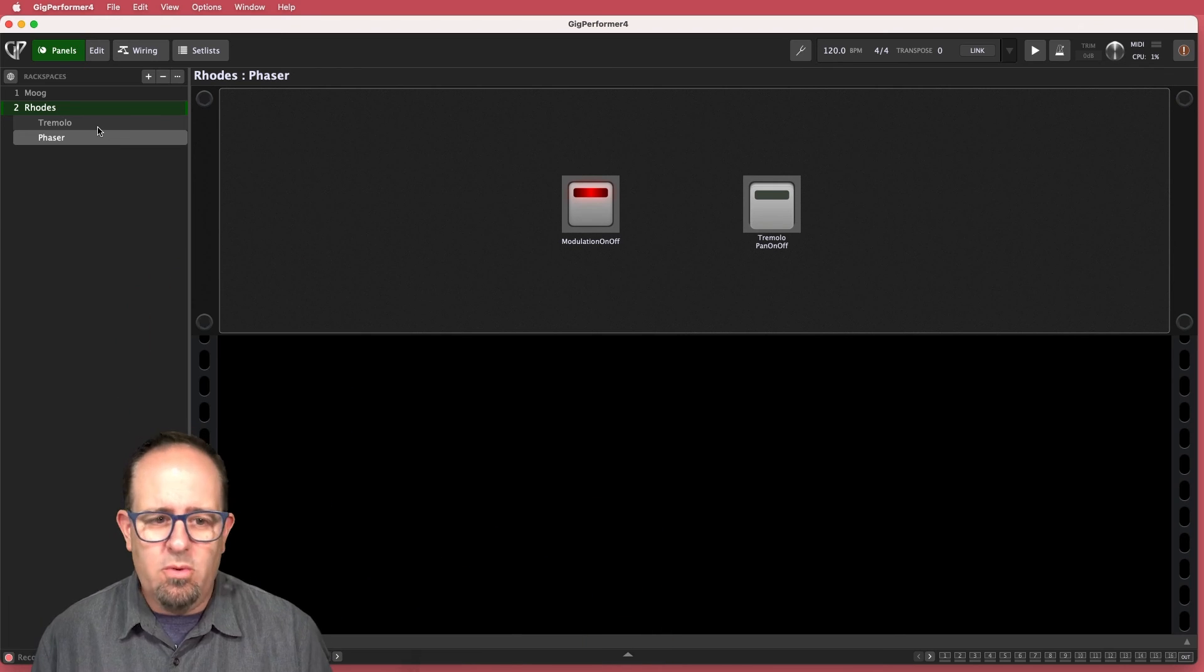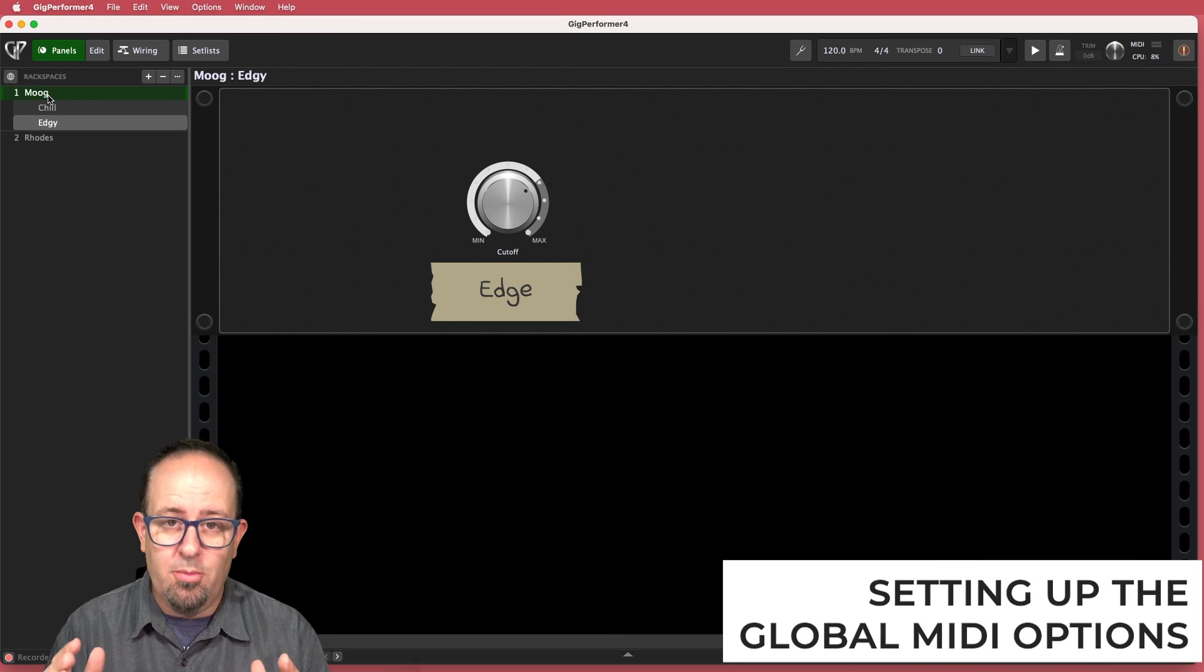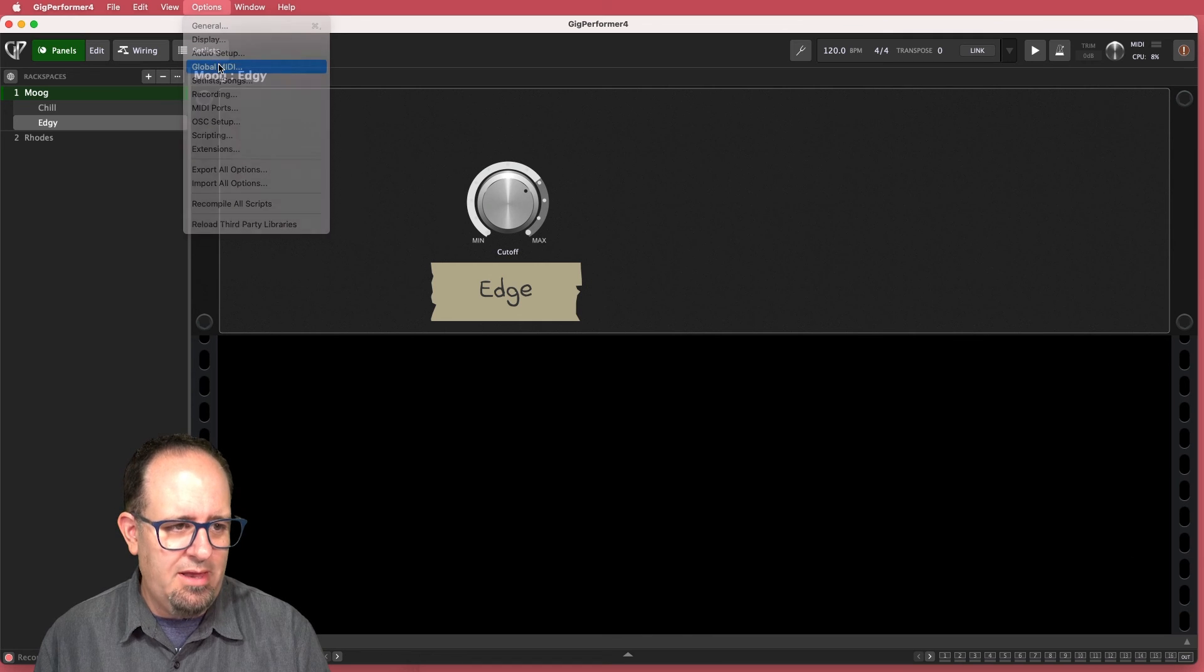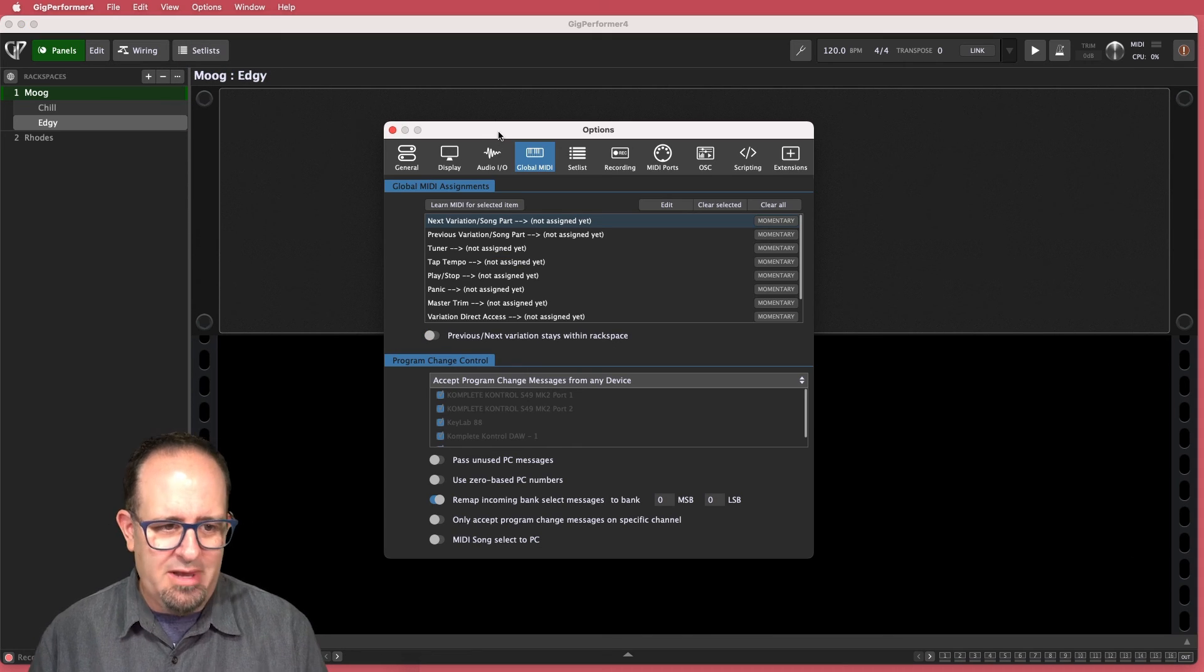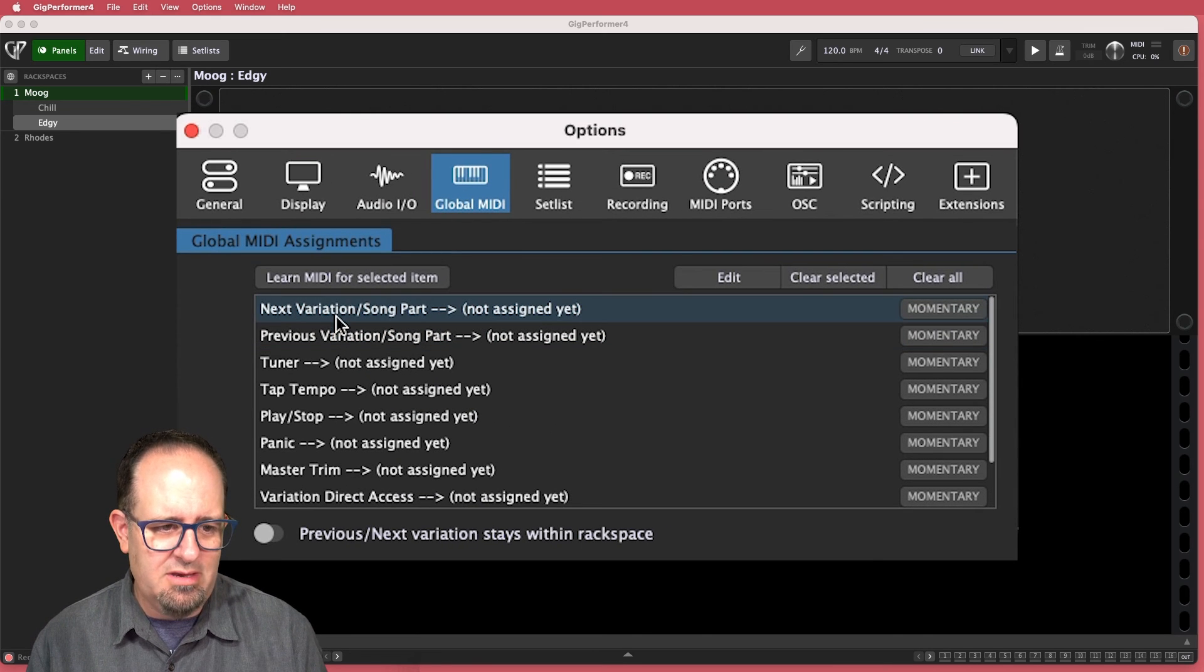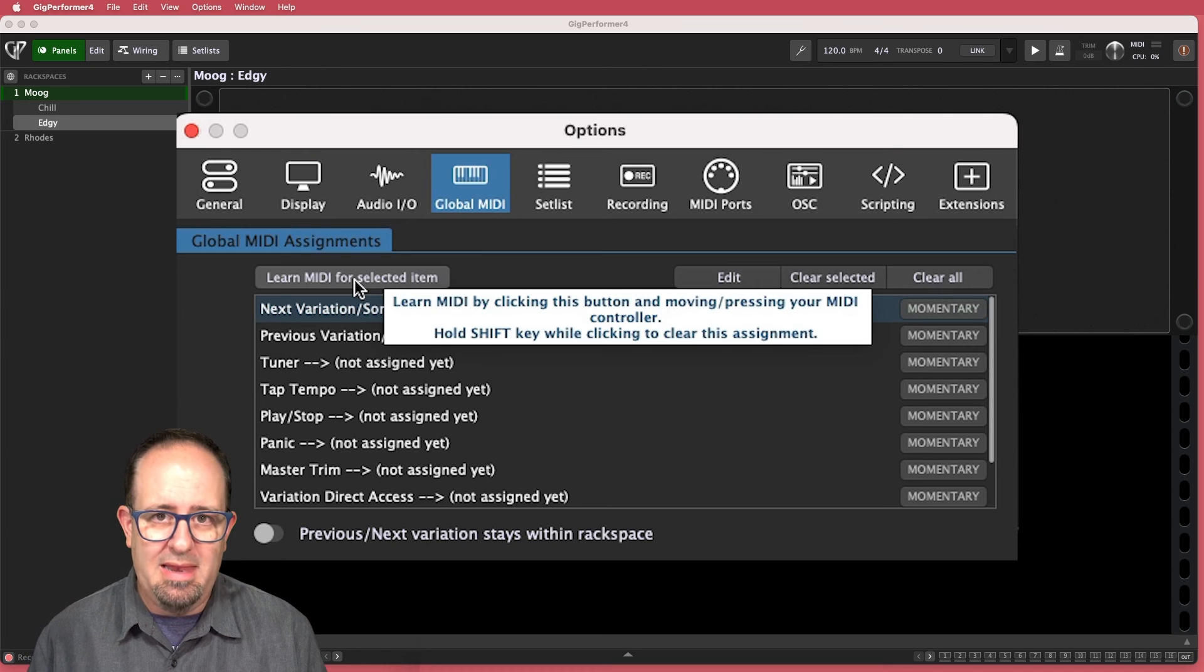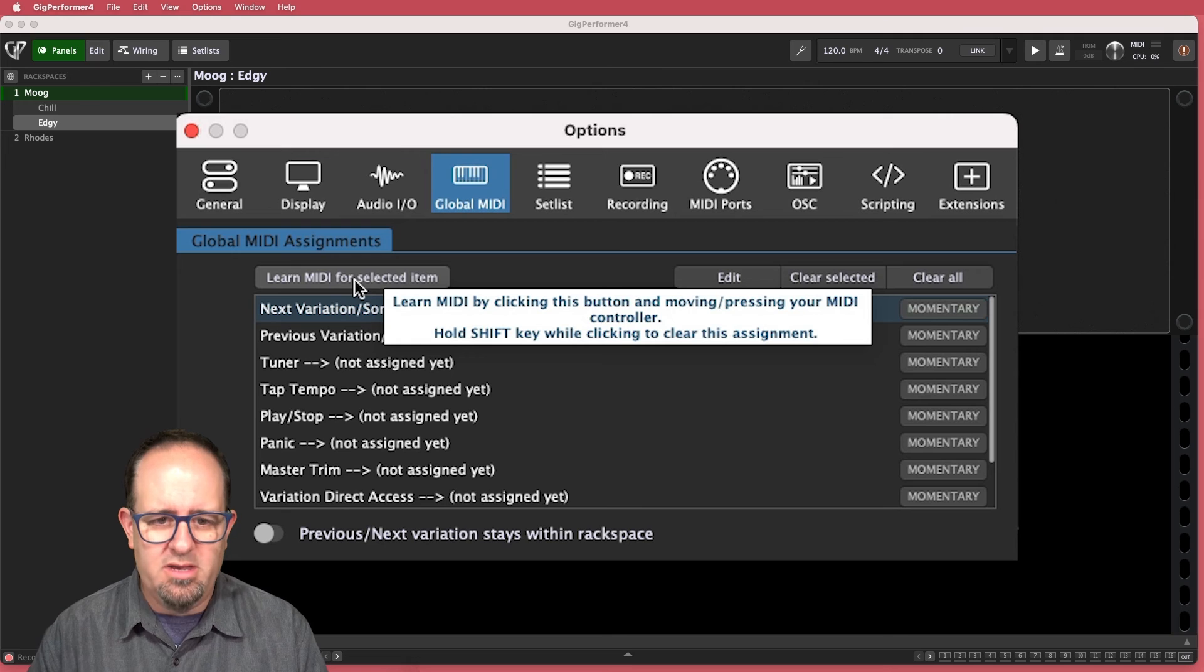So one of the ways you can accomplish this is by setting up the global MIDI options in the options menu. So if I go to options and I choose global MIDI, it's going to bring up that options menu. And I've got some global MIDI settings that I can do here. You see already next variation and previous variation, as well as song part. They're not assigned yet.